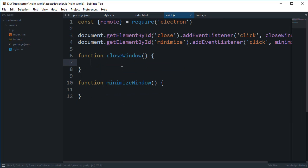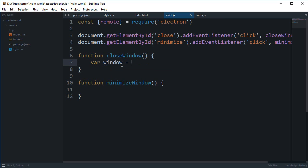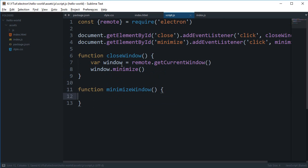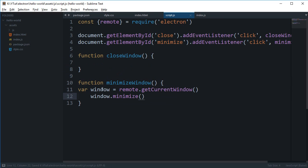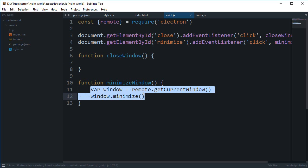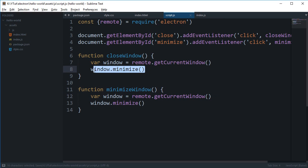And we can say our window is remote.getCurrentWindow, we obviously need to minimize our current window, and simply we can say window.minimize, that's it. This is actually the code for minimize window. For close window what I'm gonna do is again I'm gonna get this window remote.getCurrentWindow and I'm gonna say window.close.